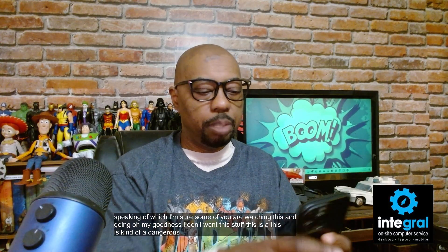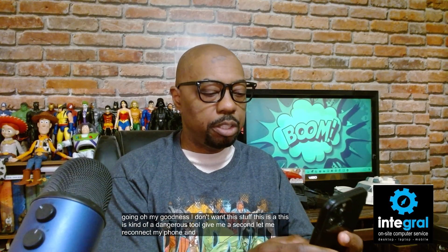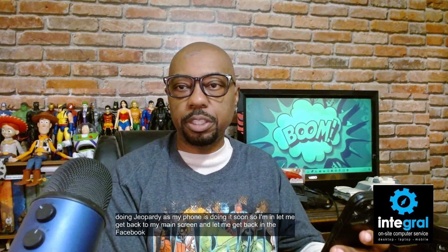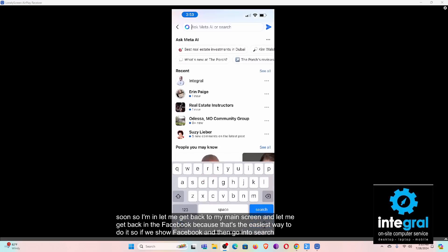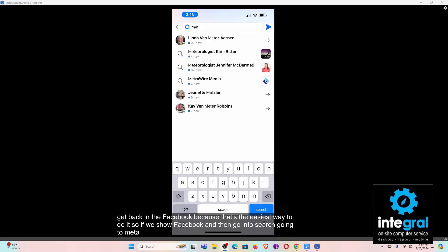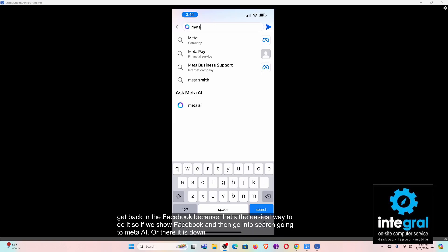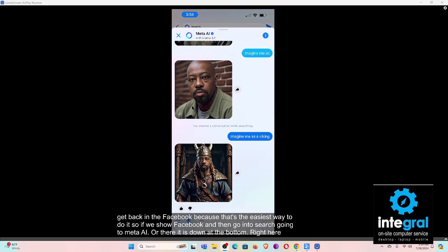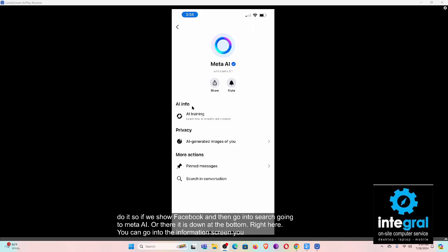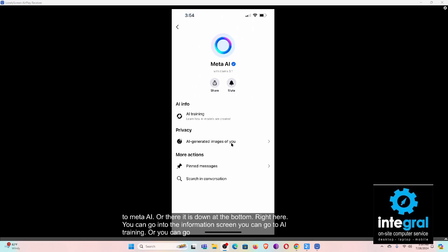Some of you are watching this and thinking this is a dangerous tool. Let me show you the easy way to go into Settings and turn these features off. I'm back in Facebook — go to Search, then go into Meta AI. Down at the bottom you can go into the information screen, go to 'AI Training,' or go to 'AI Images of You.'